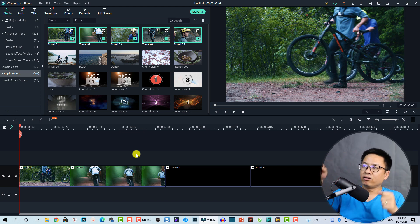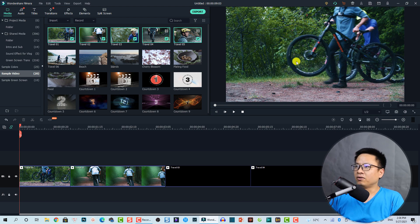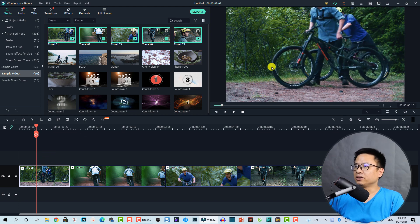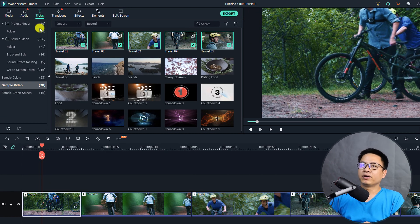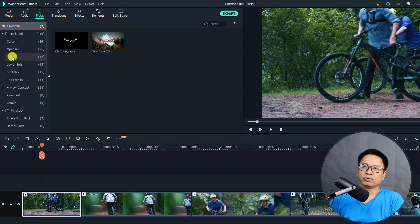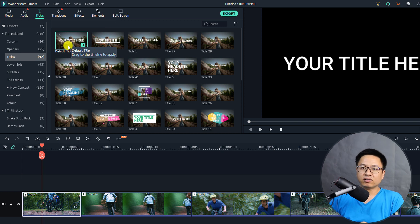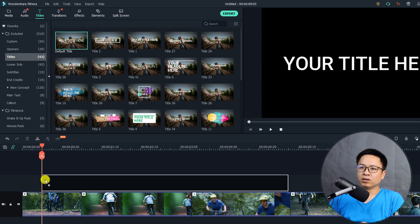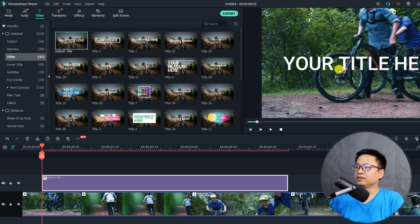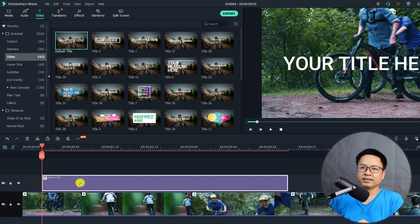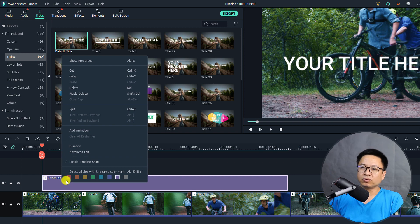For example, the first thing I want to create is a red arrow to point to an area on the screen. I'll play the video and at the position where I want to add the arrow, I'll go to Title. We need to find the Default Title folder, drag and drop it, and place it on the track above the video track. Then go to the Advanced Text Editor by right-clicking the title box and selecting Advanced Edit.